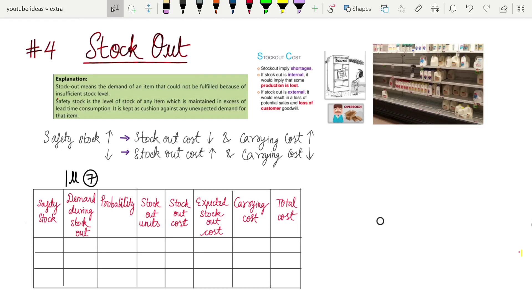Hello guys, welcome to Bhamana's online academy. This is the fourth video in the series of the costing crash course on the material costing chapter.